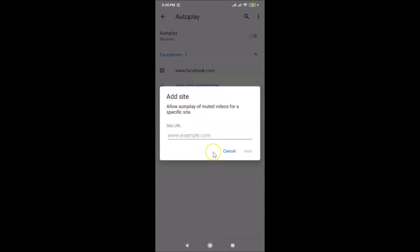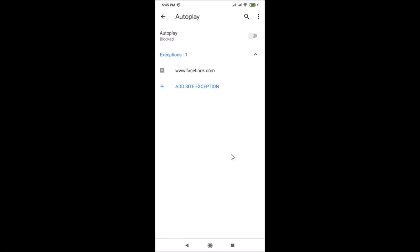To add another exception, tap 'Add Site Exception' again. I don't want to add another, so I'll tap Cancel. If you want to remove a website from your exceptions list, tap on it.